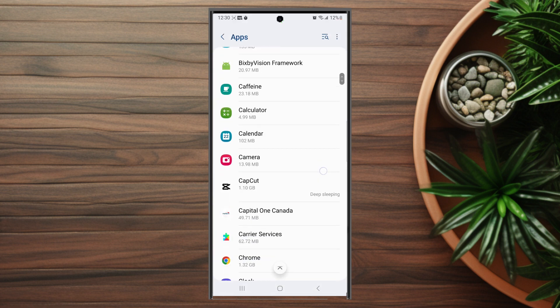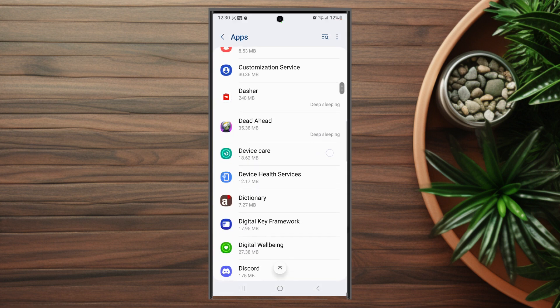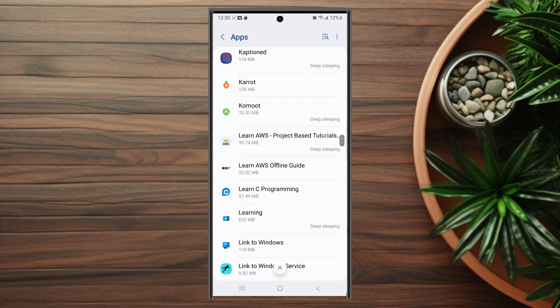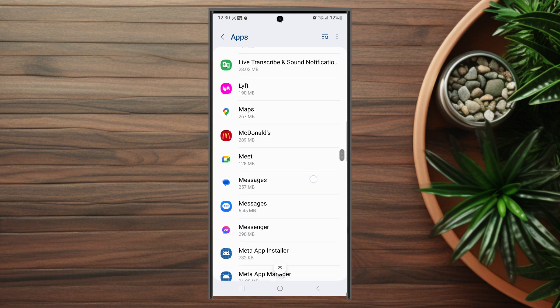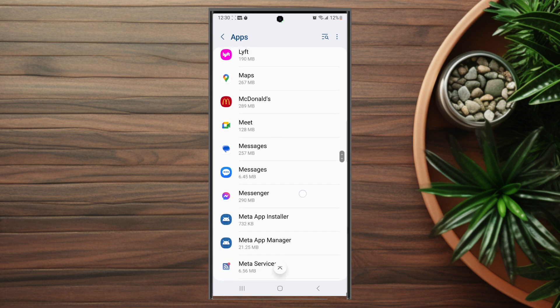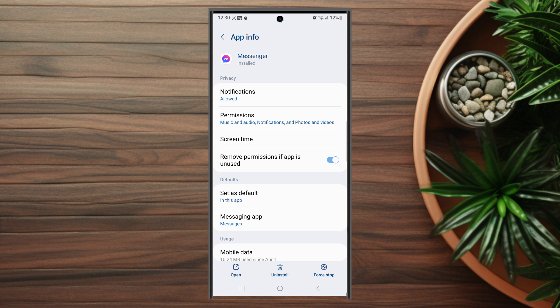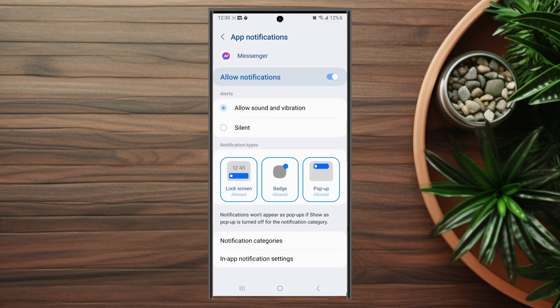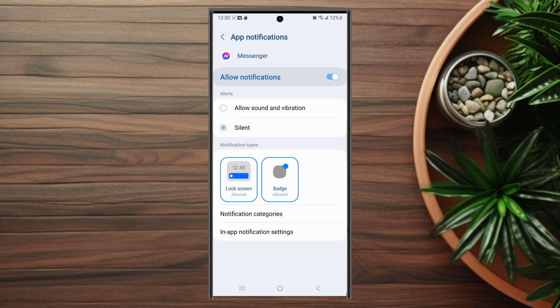After you hit Apps you want to scroll down and look for Messenger in your list of apps. When you hit Messenger, you want to hit Notifications in the Messenger menu, and then from there you want to look for Alerts and hit Silent. Once you hit Silent, Facebook Messenger notifications will now be silent.